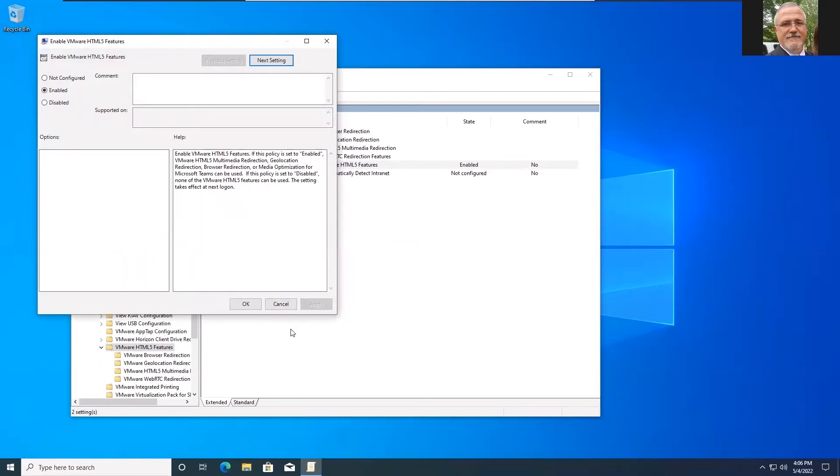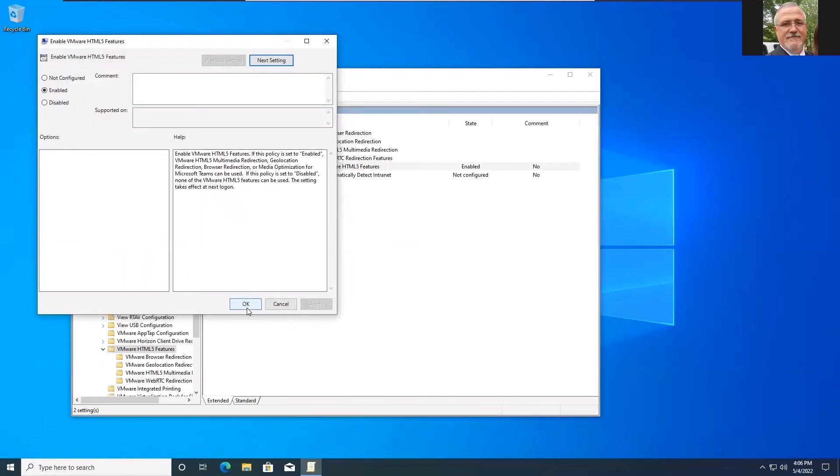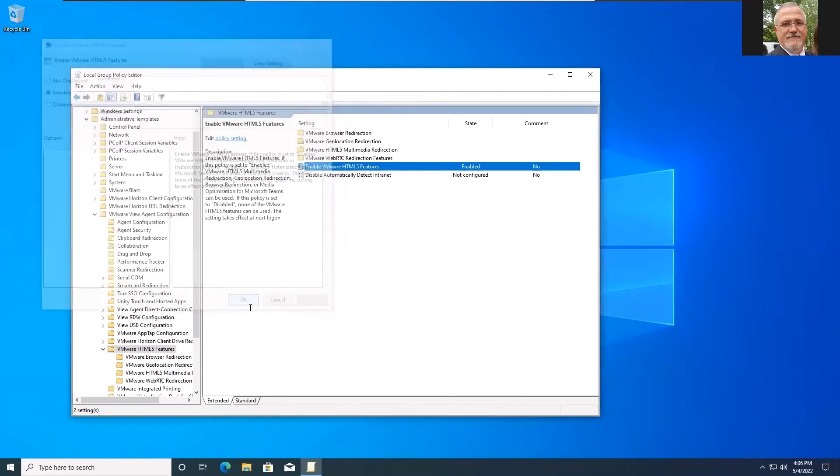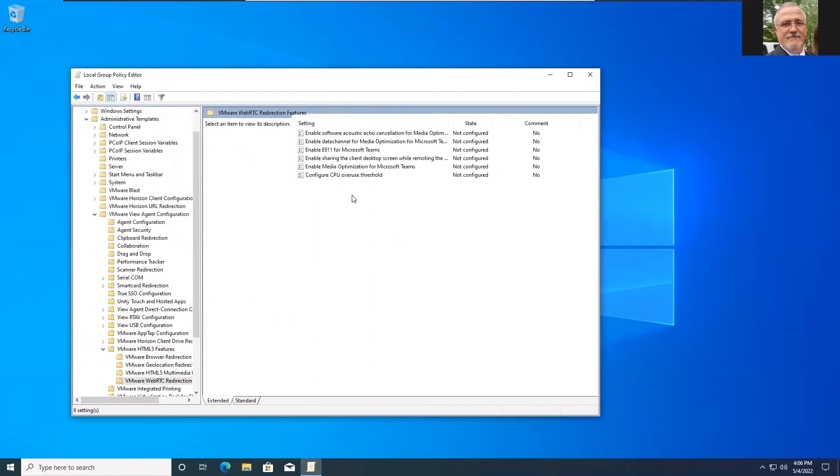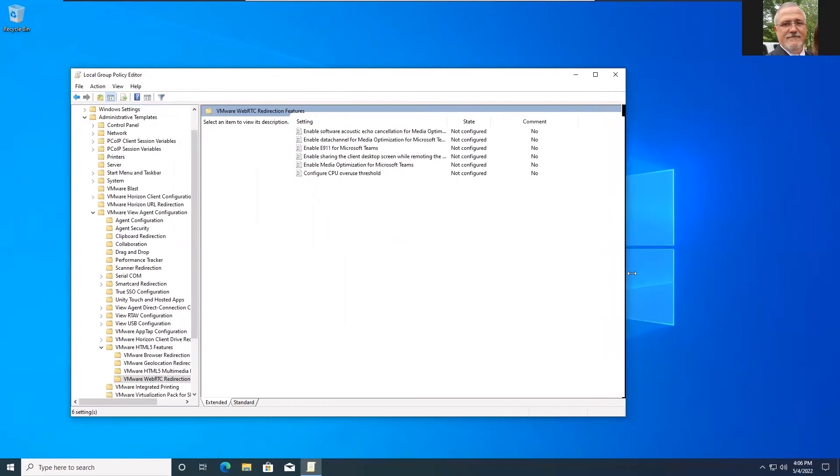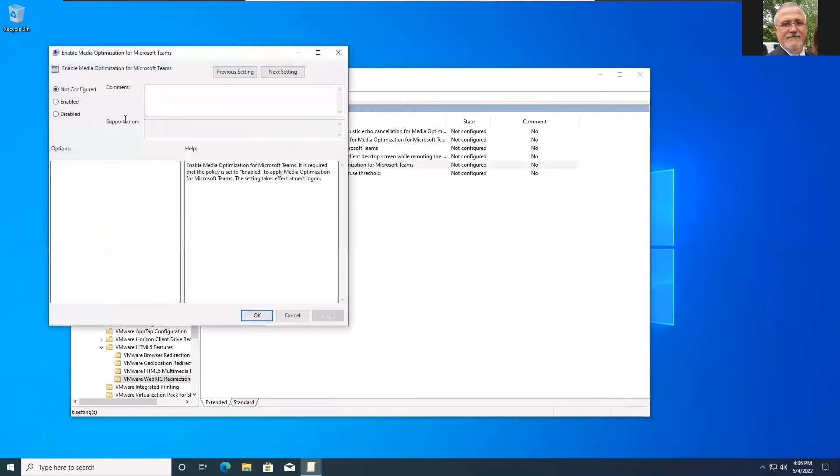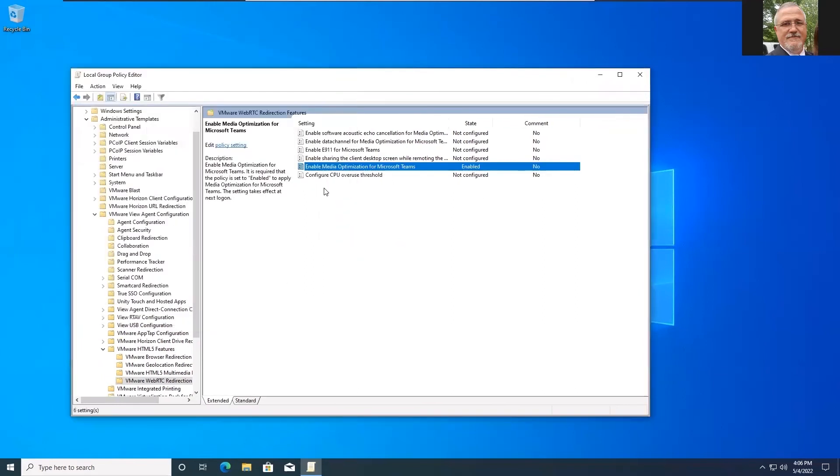And then we're going to go to the VMware Web RTC redirection features. And we're going to find the enable media optimization for Microsoft Teams. And we're going to enable that as well. And that's it. Those are the only two settings you need. So let's go ahead and close this.